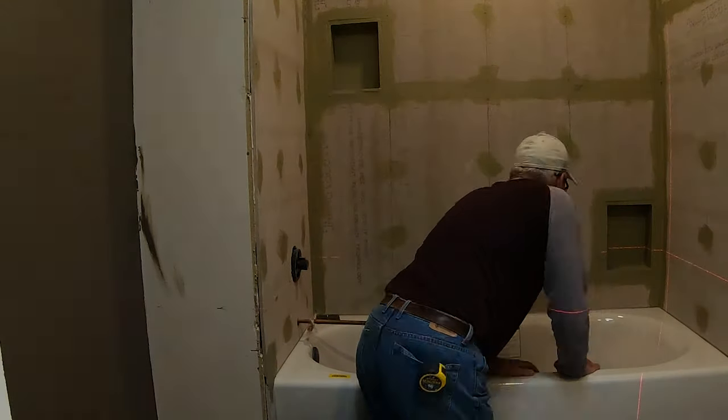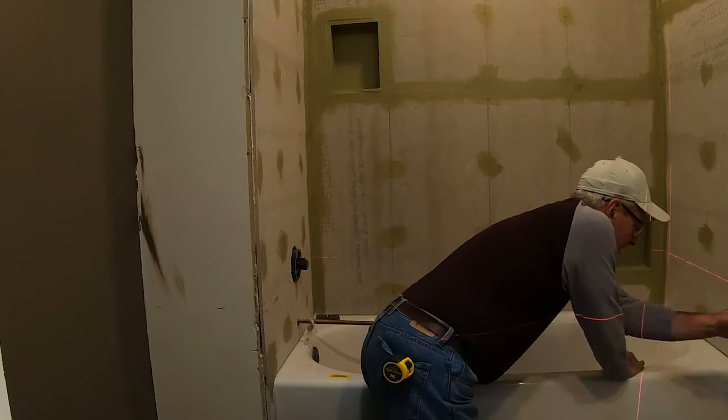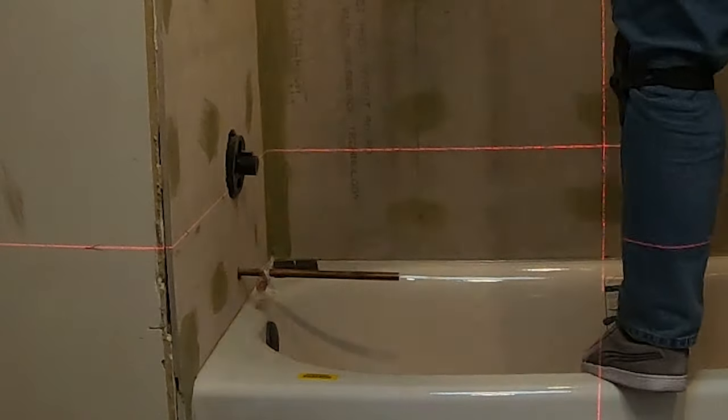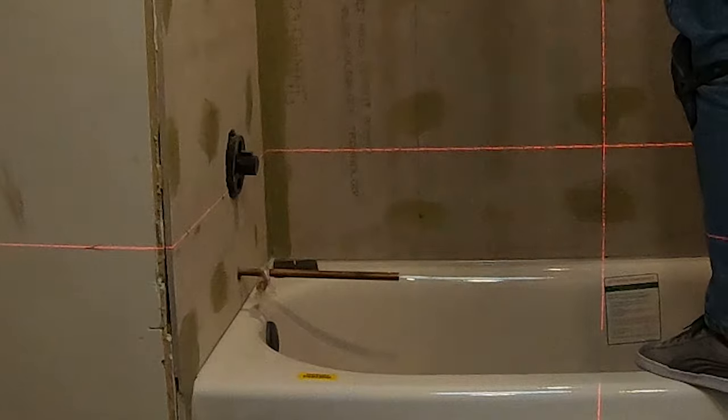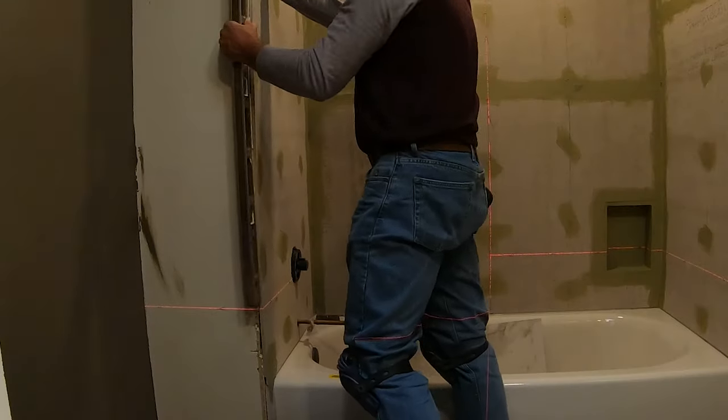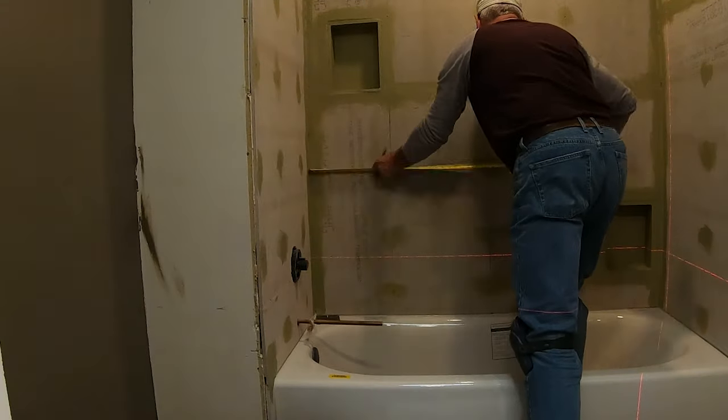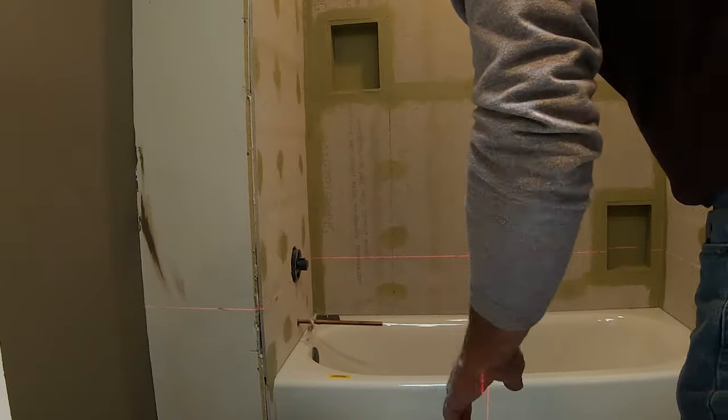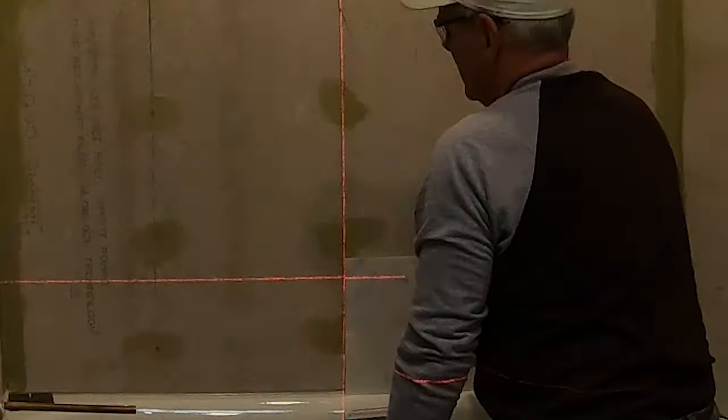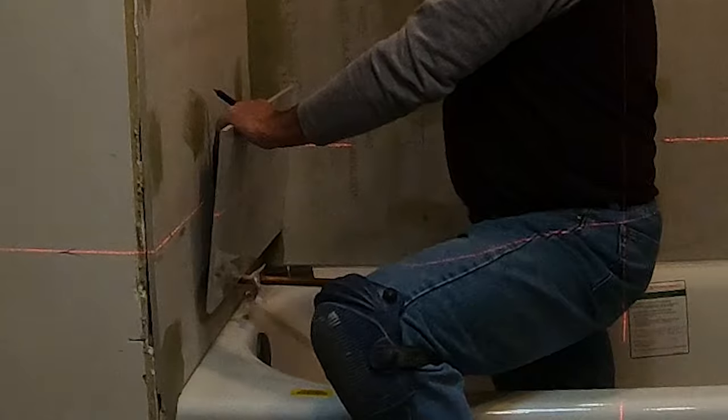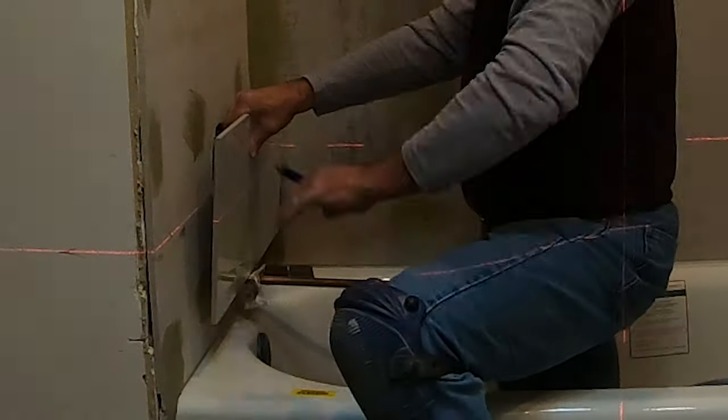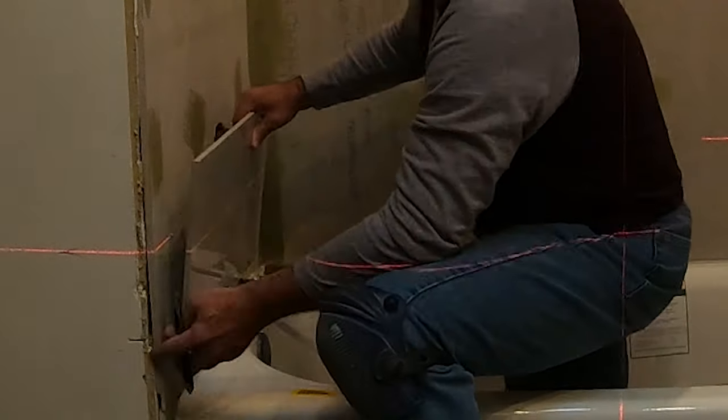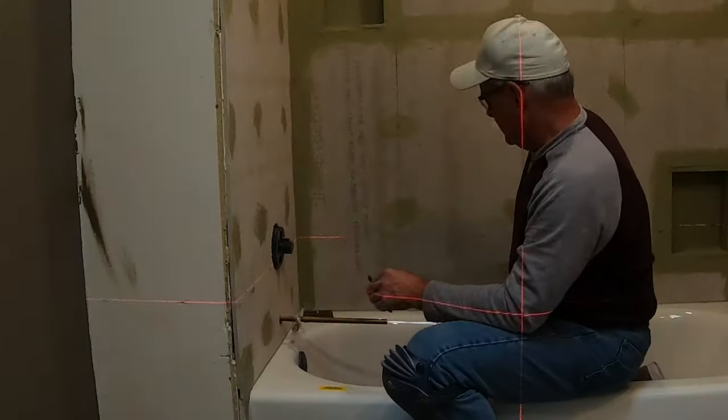You see the laser line that I'm using to help me with the layout before I start setting tile but you don't have to have one of these. For many years I used a four foot and a two foot level to lay out all my tile jobs but these laser levels are so inexpensive these days that if you do any type of consistent remodeling or renovation work around your house you can definitely justify the cost of having one. I think this unit cost about $80.